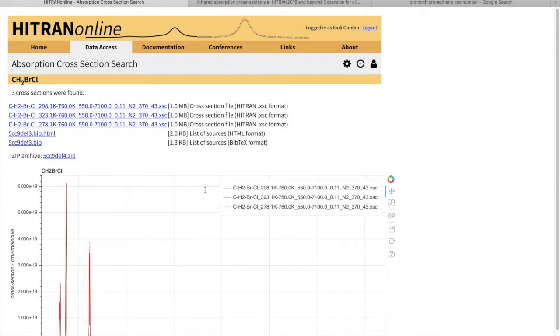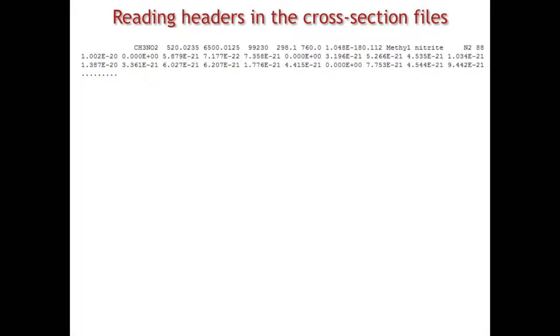It does take a little bit of time. But here it is, cross-sections of bromochloromethane and thermodynamic conditions are coded in the file names. Let's see how we can read the cross-sectional files.